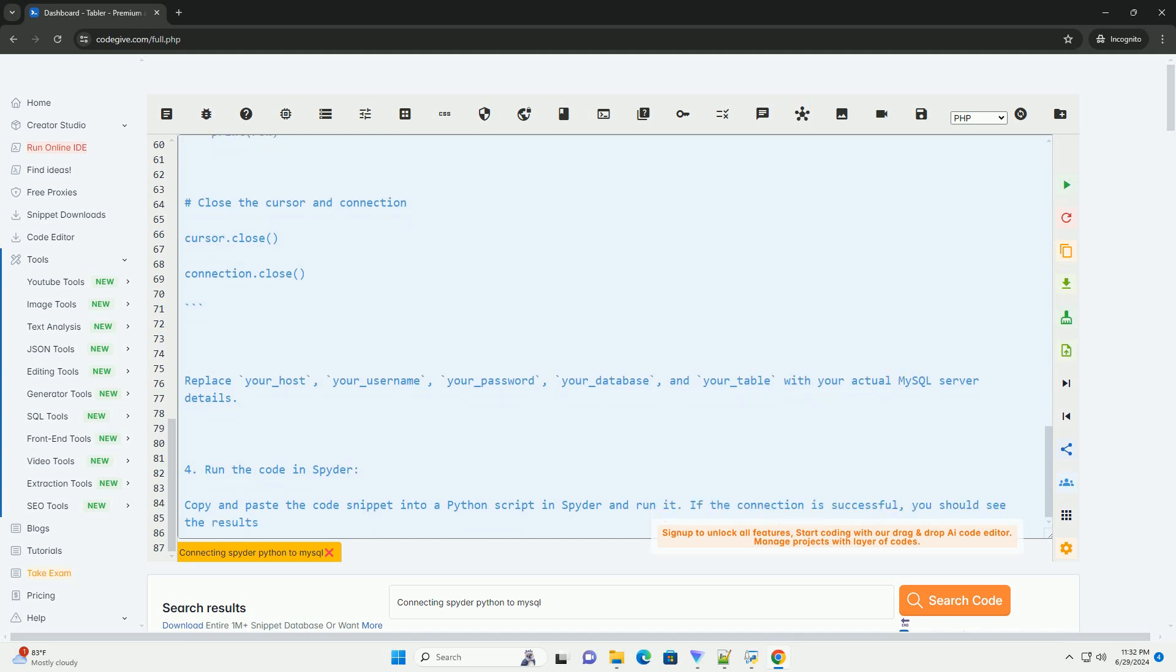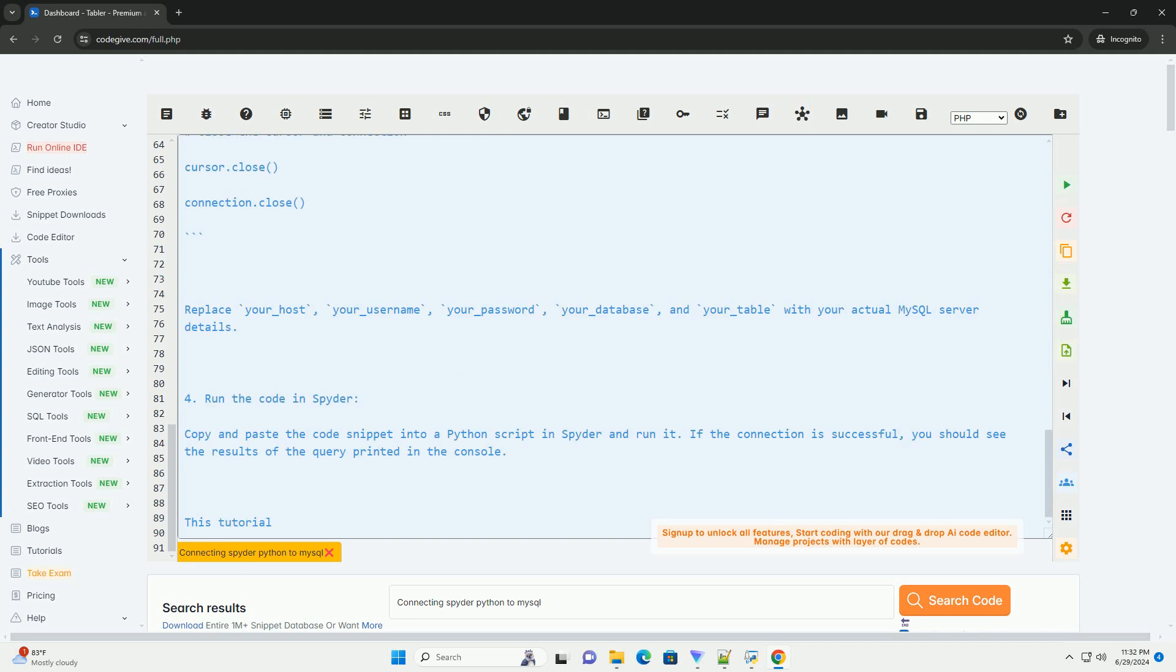Step 3: Connect to MySQL using Python in Spyder. You can use the following code snippet to connect to a MySQL database from Spyder and execute a simple query.